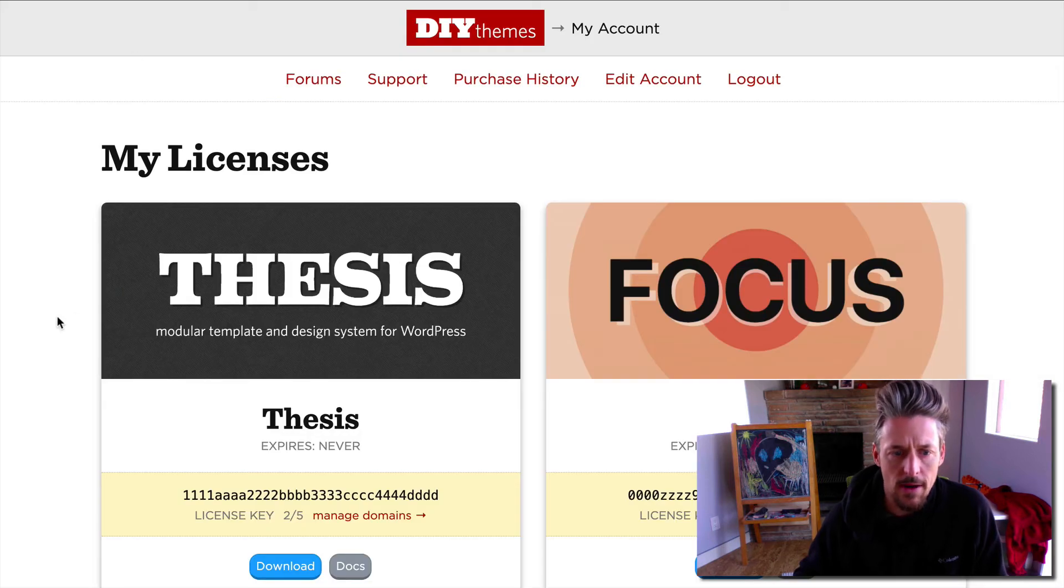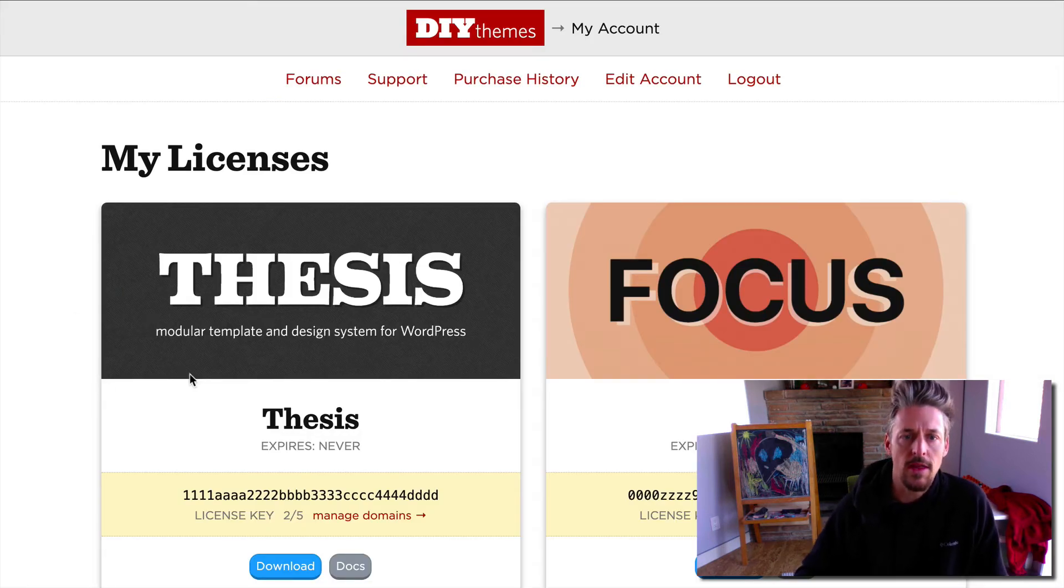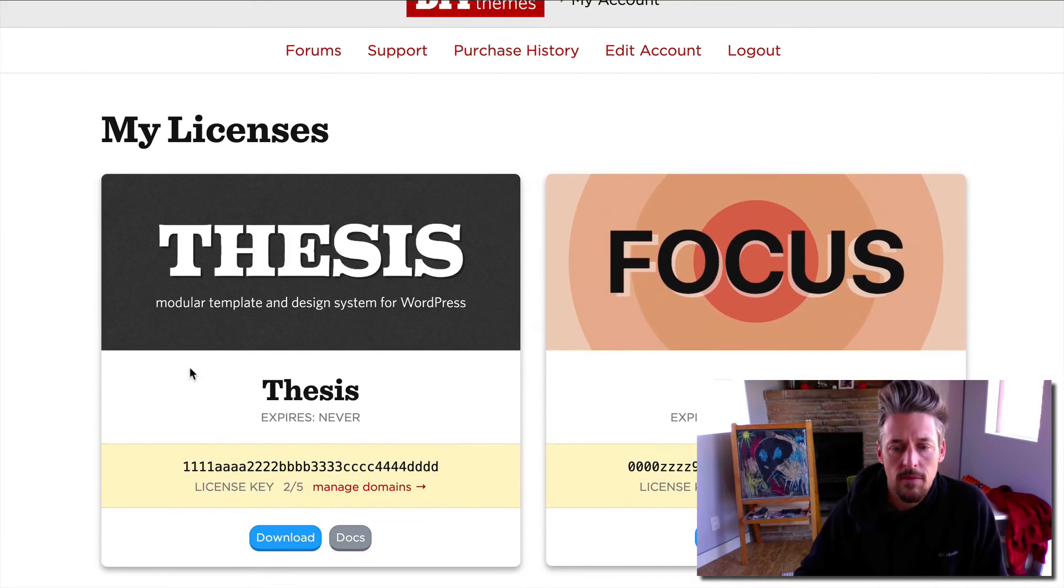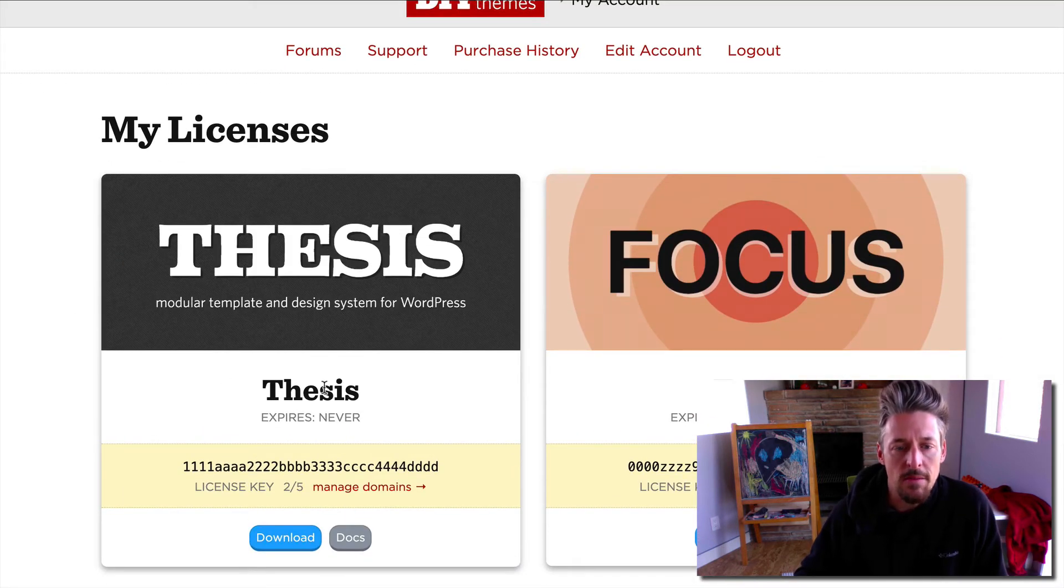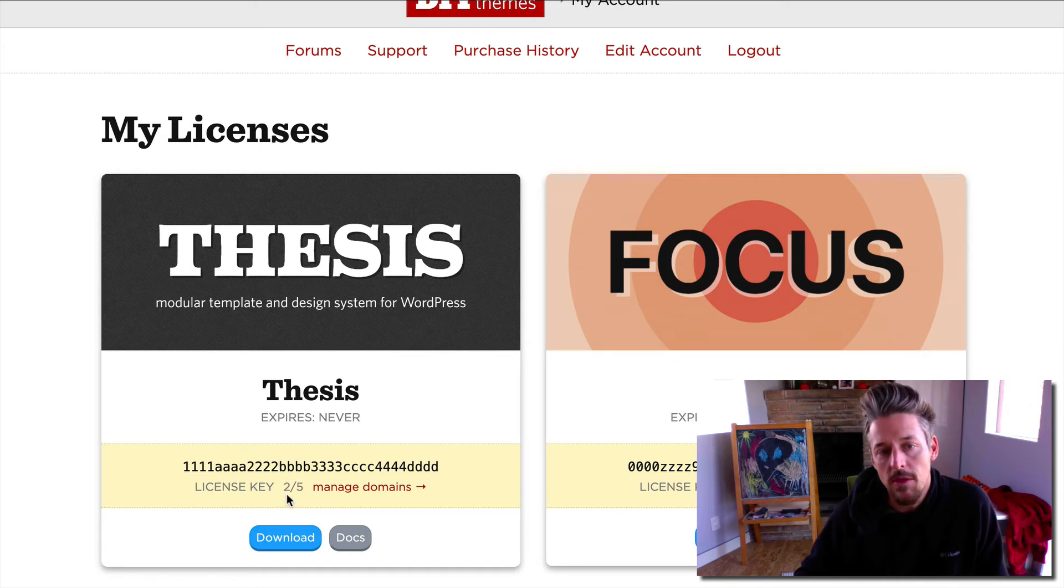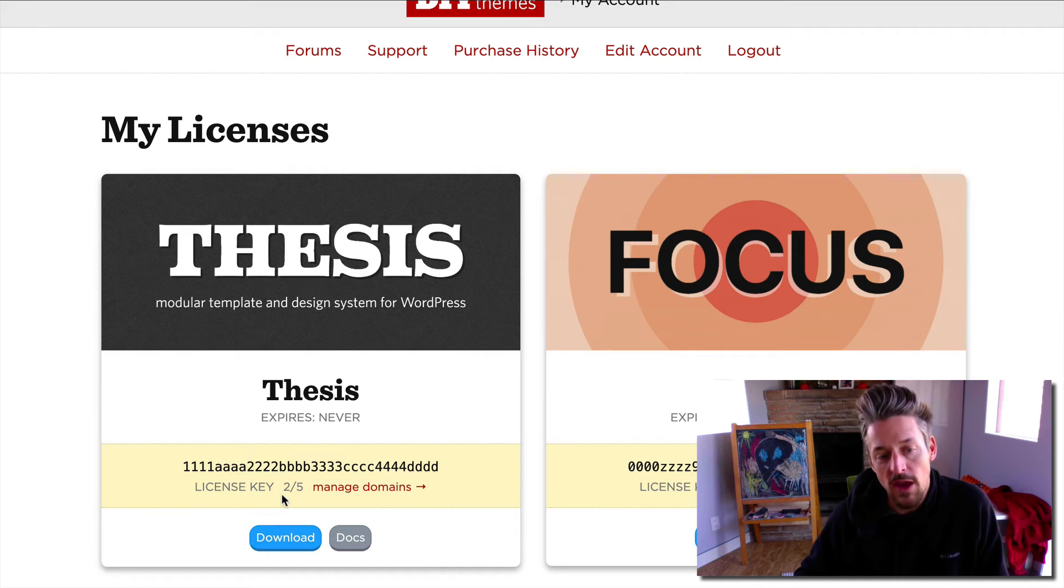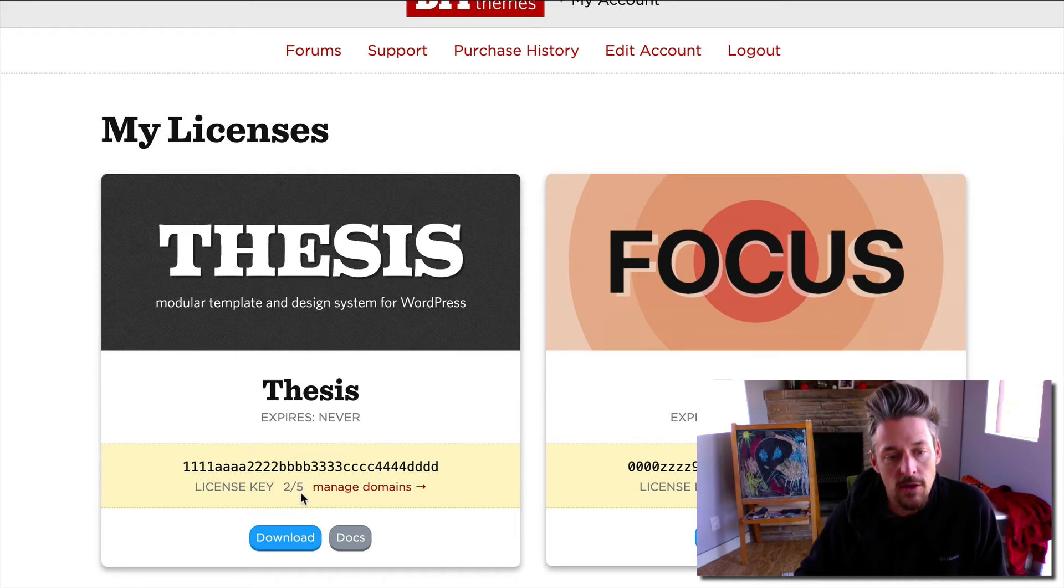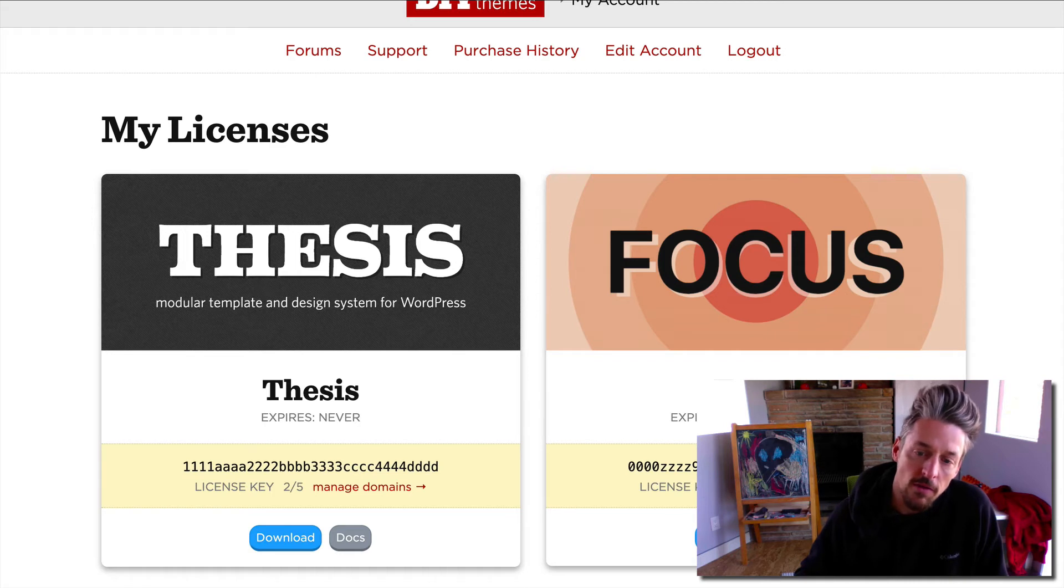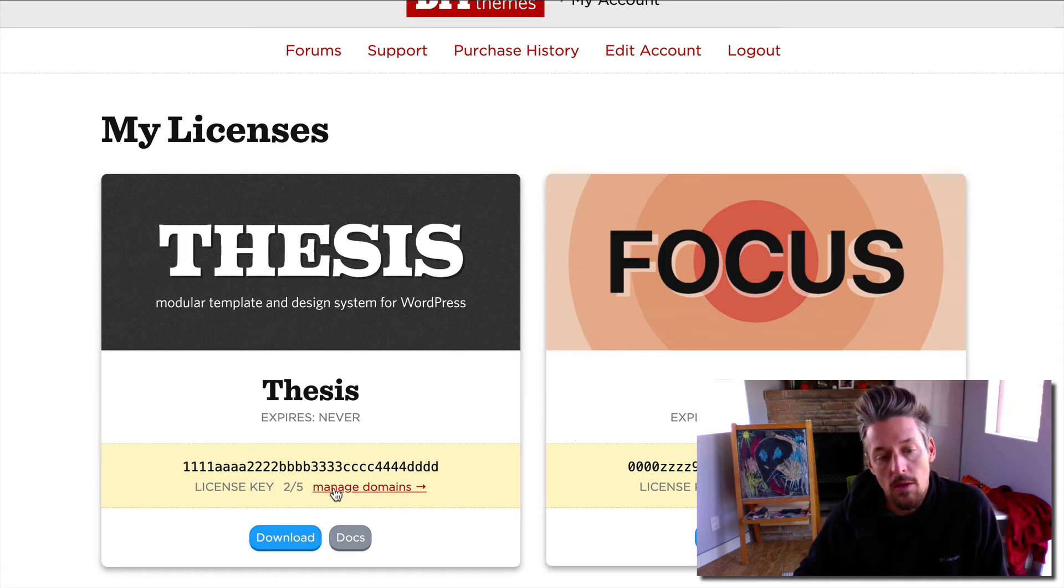We can check that out here in the account admin area as well. You'll see here, a new addition to the my account page, it shows you the same number. This key has been activated on two of five sites, this focus key has been activated on four of five sites.